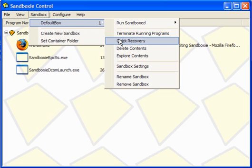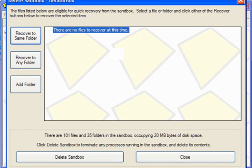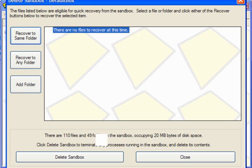Then to close the Sandbox, delete the contents. It will show you the files and the folders in the Sandbox and how much disk space it occupies.